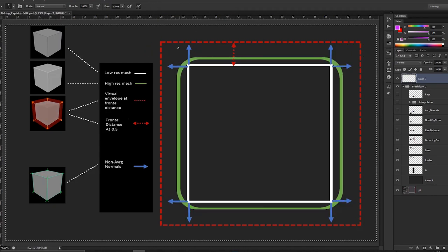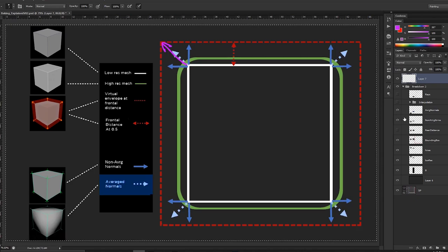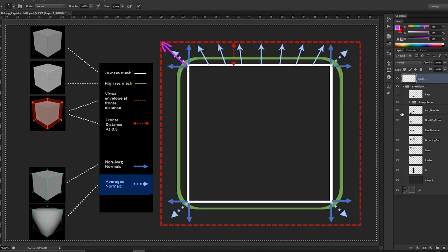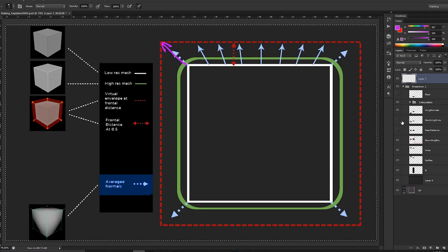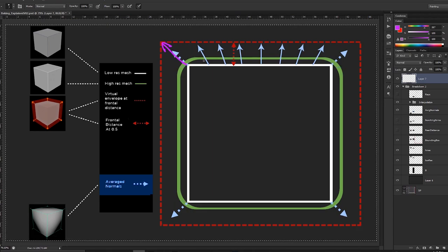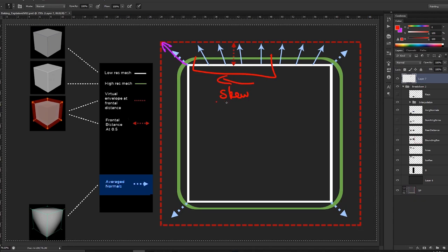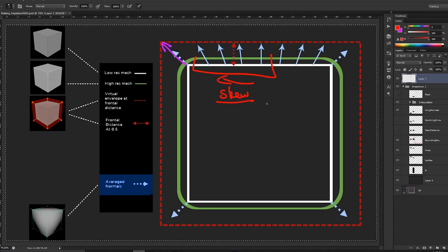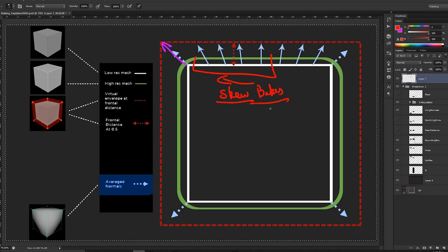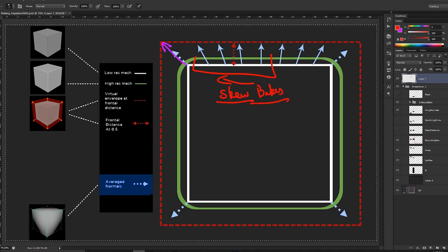The problem with using average normals to fill that information is interpolation, which also creates a problem around the area where you get skewed bakes. There are many problems that come with certain options, and we'll see how to solve them by understanding the fundamentals.